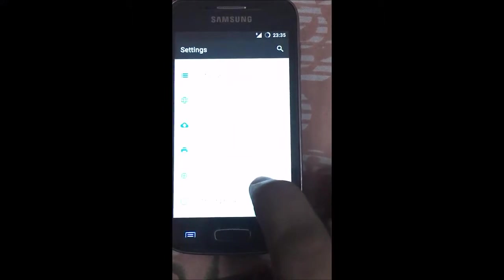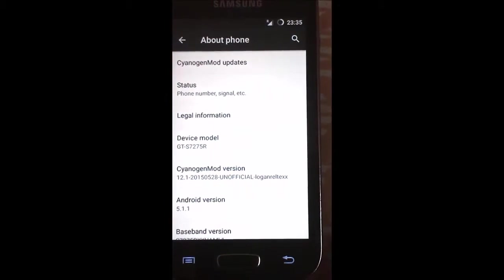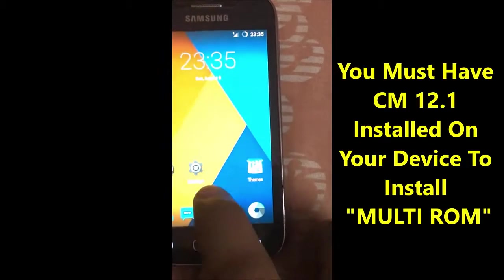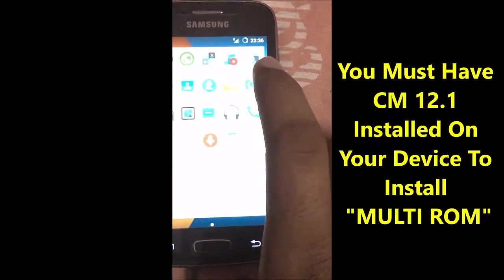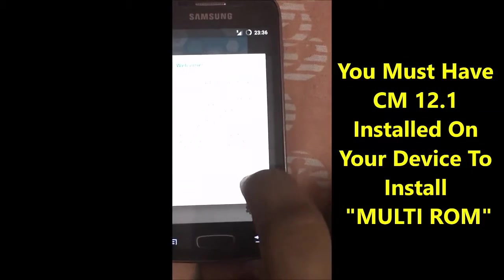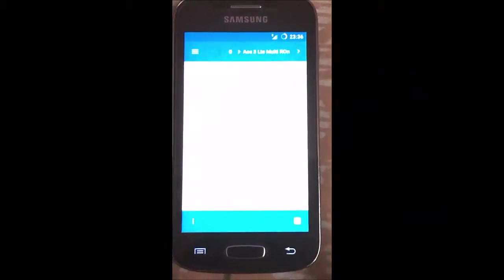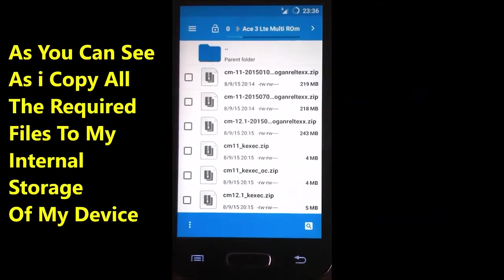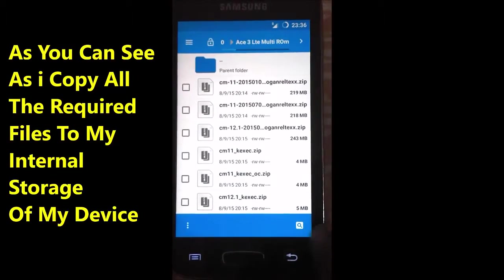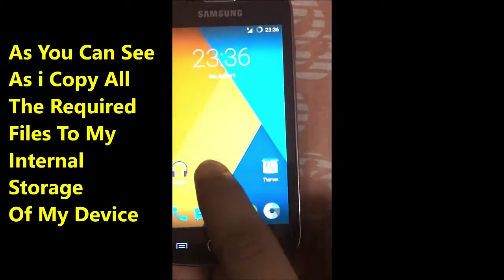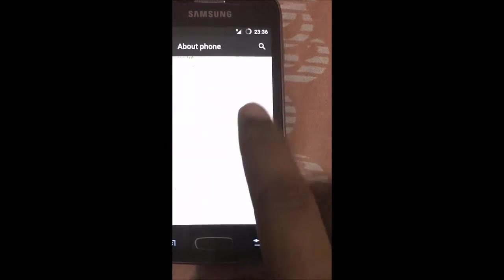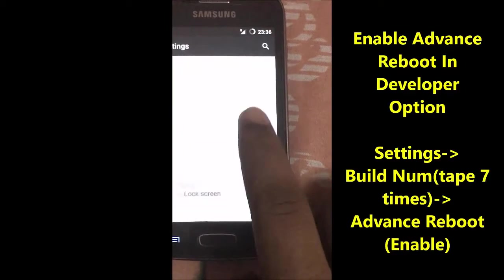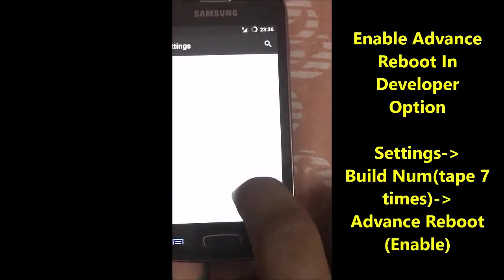I have placed all the links in the description. You must have CyanogenMod 12.1 installed on your device to install MultiROM Manager. As you can see, I have copied all the files into my internal storage, and you need to do the same.